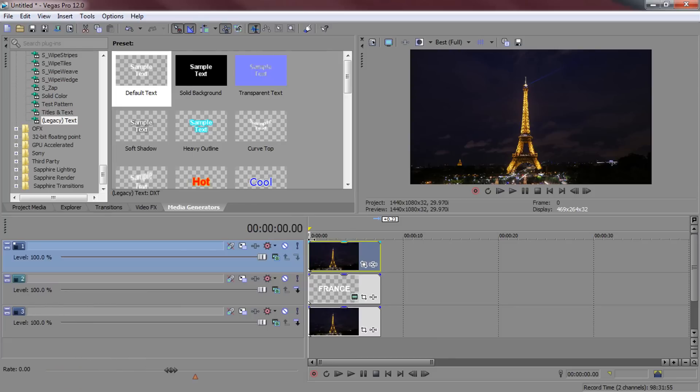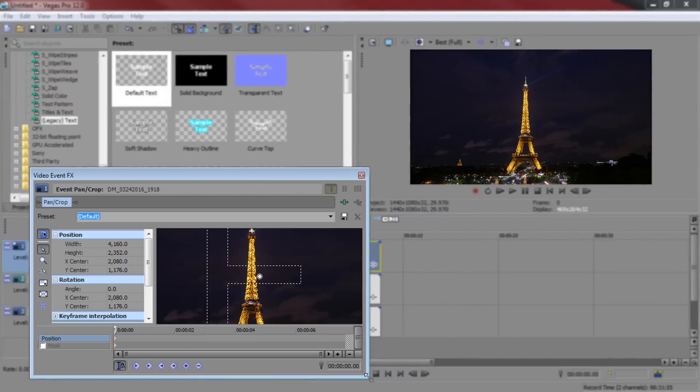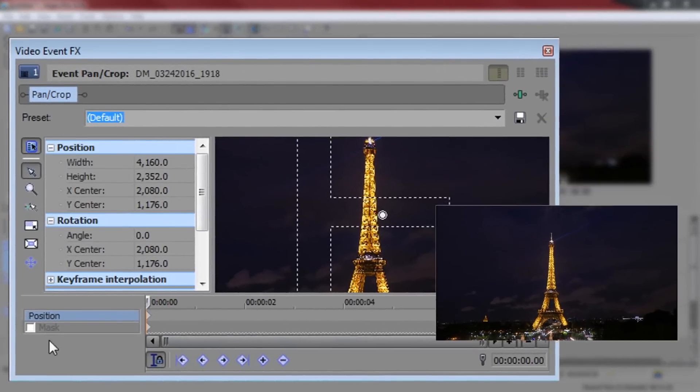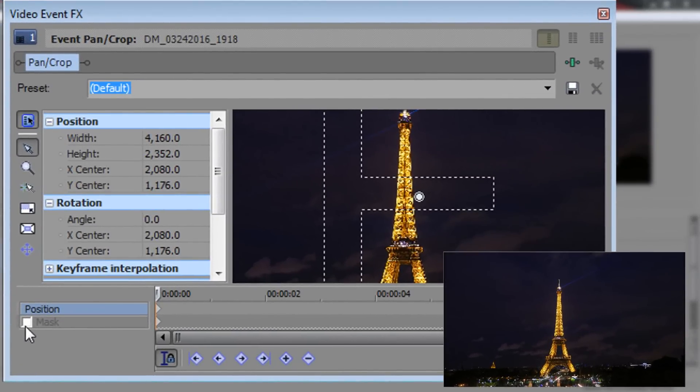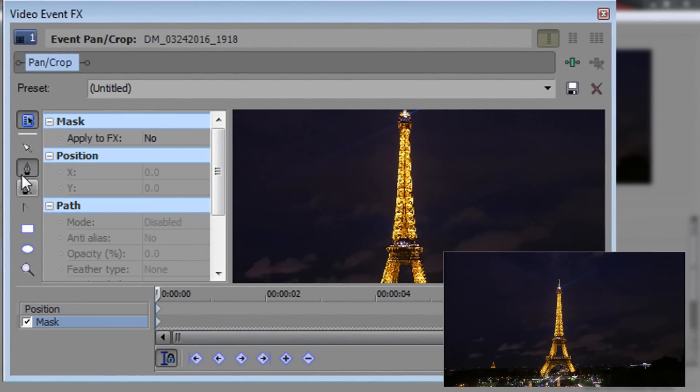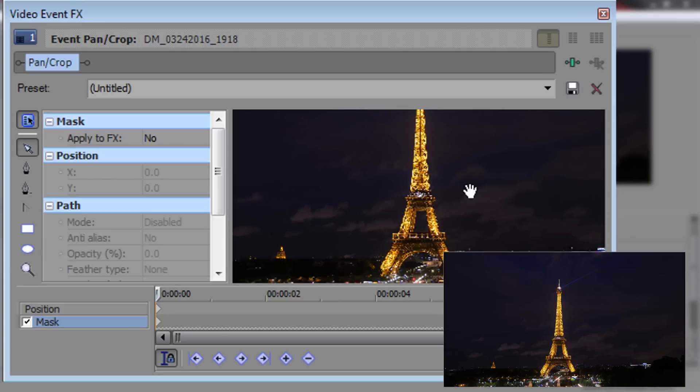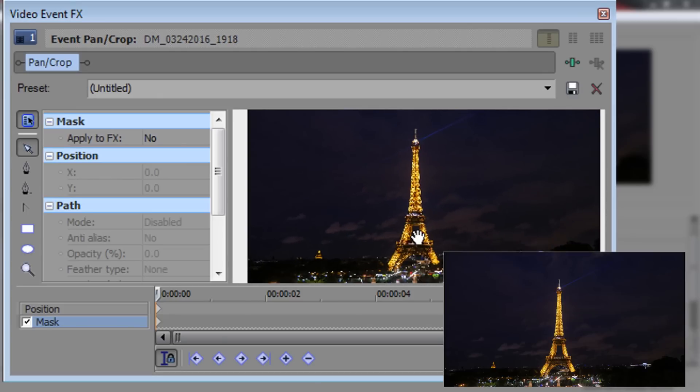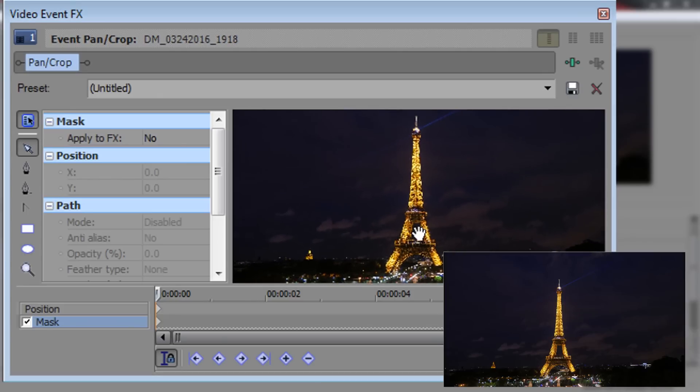Make sure you're right at the start of the clip. Come to the event pan and crop. Now from here you want to select mask, then you just want to mask out the Eiffel Tower because of course that is what the text is going to be behind.